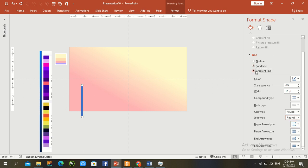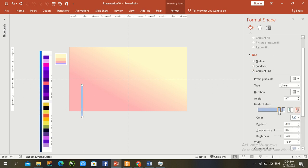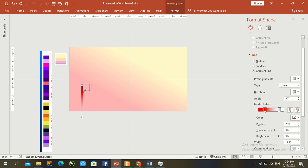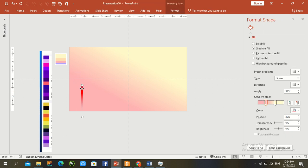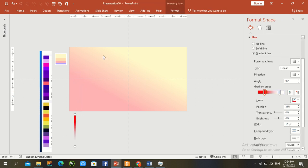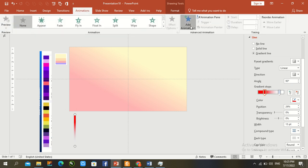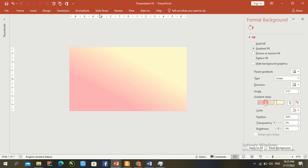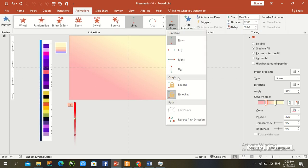Set the fill to Gradient. For the first stop, set transparency to one hundred percent. For the second stop, use the default color red. Now go to the Animation panel, add an animation — line animation — and change the direction to Up.